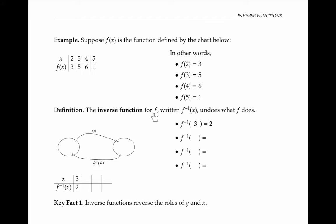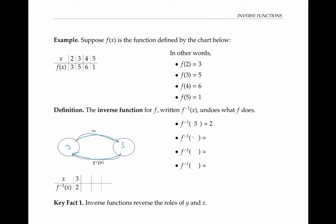The inverse function for f, written f superscript negative one of x, undoes what f does. Since f takes two to three, f inverse takes three back to two, so we write f superscript negative one of three is two. Similarly, since f takes three to five, f inverse takes five to three. And since f takes four to six, f inverse of six is four. And since f takes five to one, f inverse of one is five.